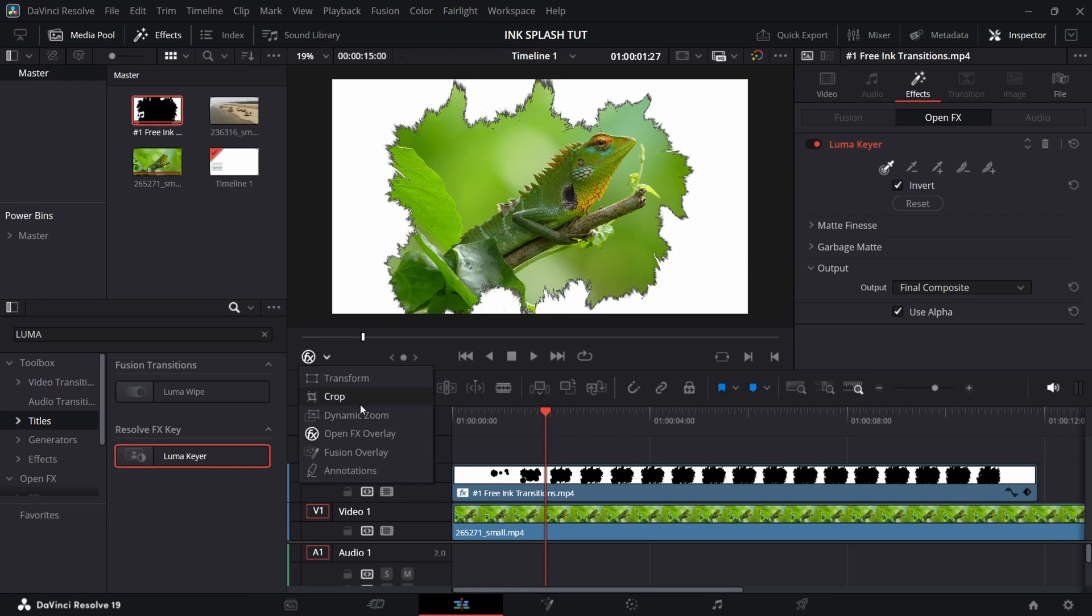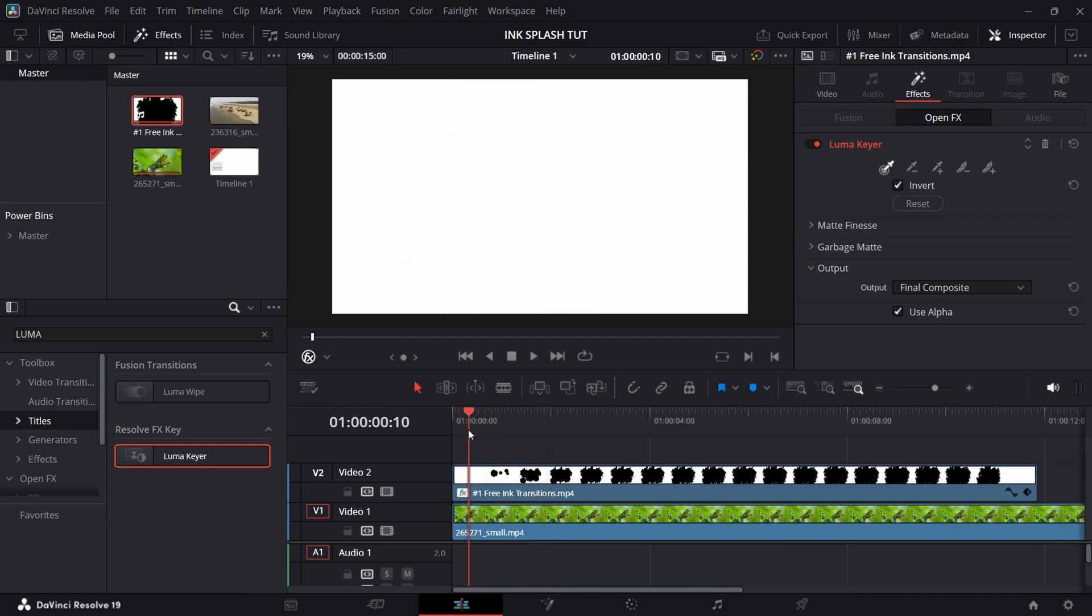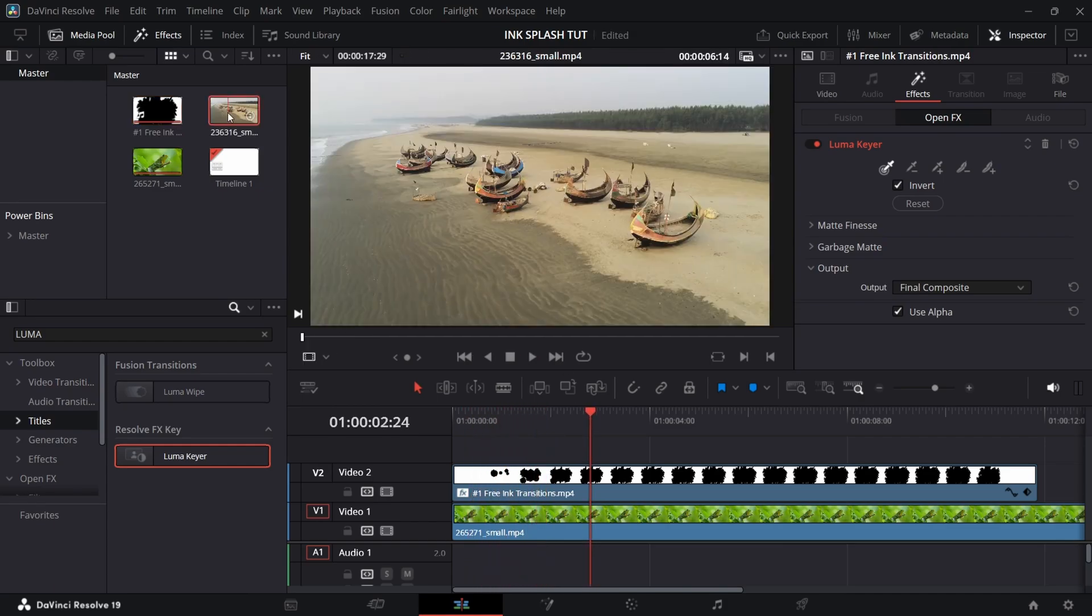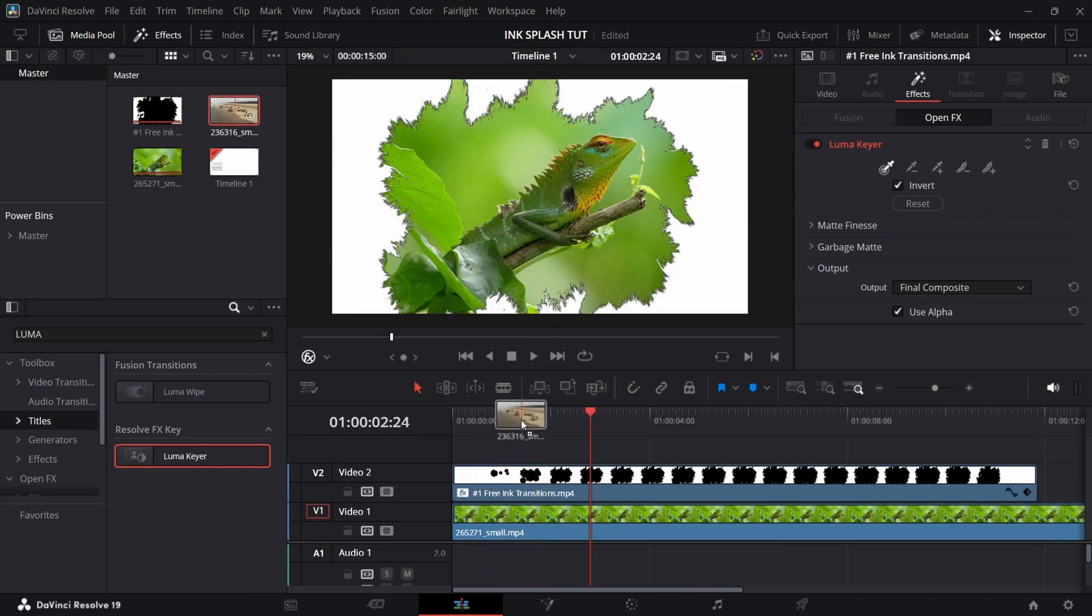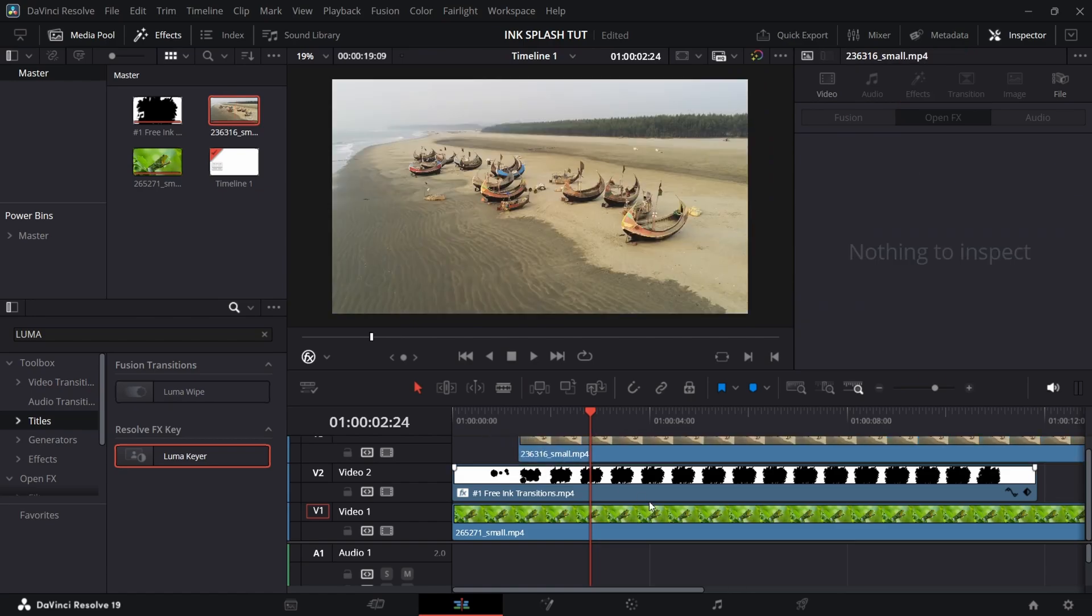Make sure that Open FX Overlay is selected. Now to remove this white part, add another clip over the ink clip.